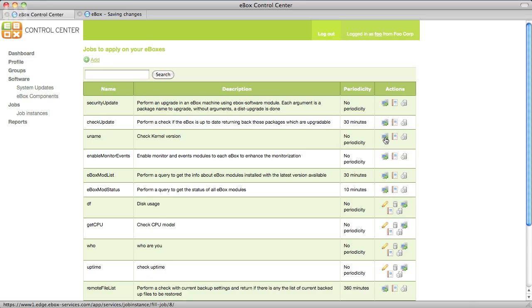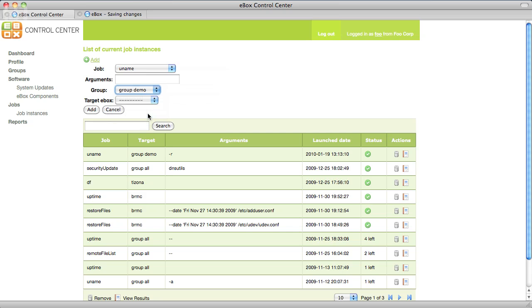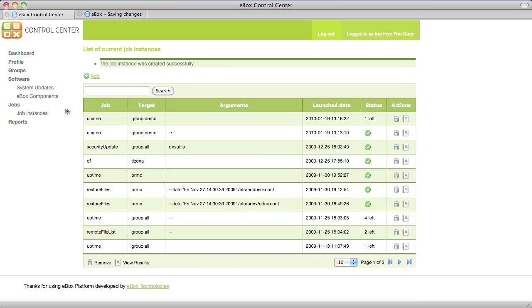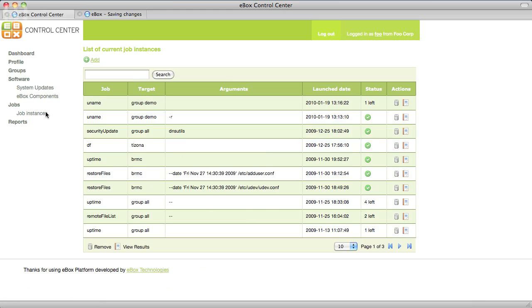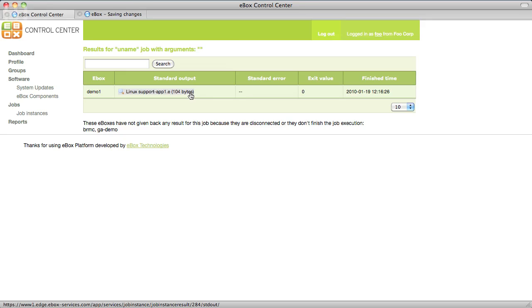eBox Control Center includes some default jobs to check and run updates and verify the kernel version, but you can add your own scripts. From the jobs menu you can run one of these jobs in a group of eBoxes. We run the uname job in the Demo group to see the kernel version. After it runs we can check the results.